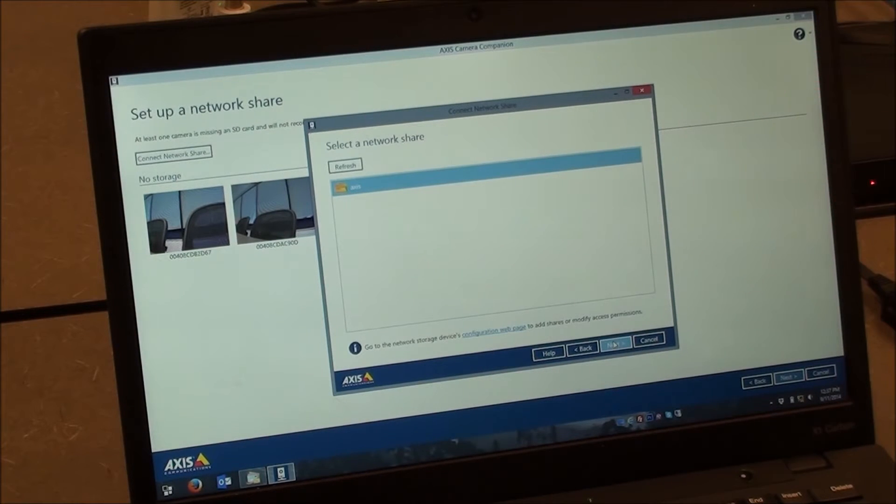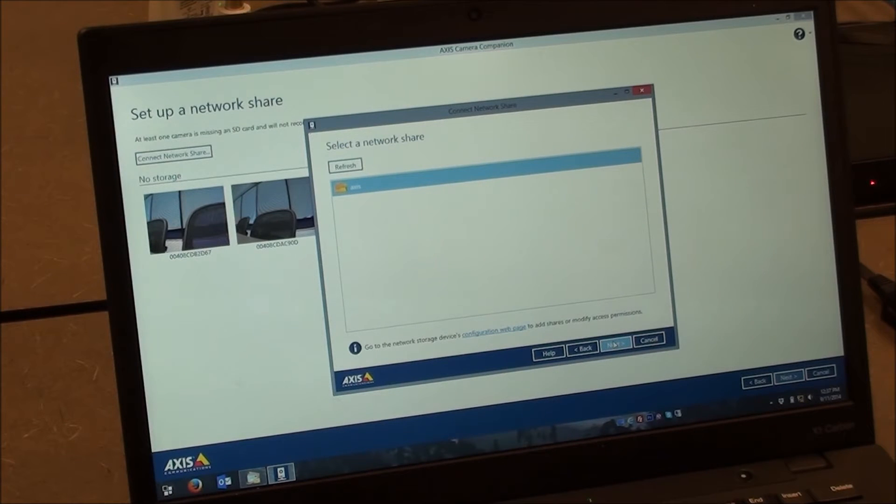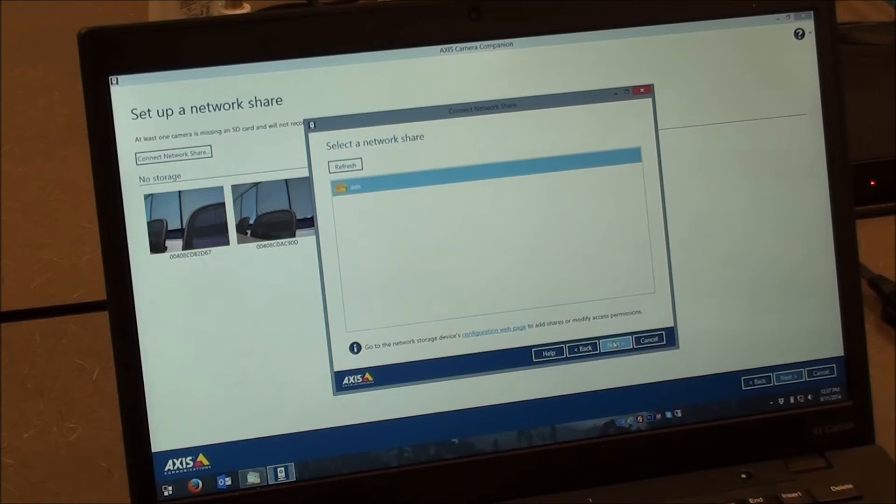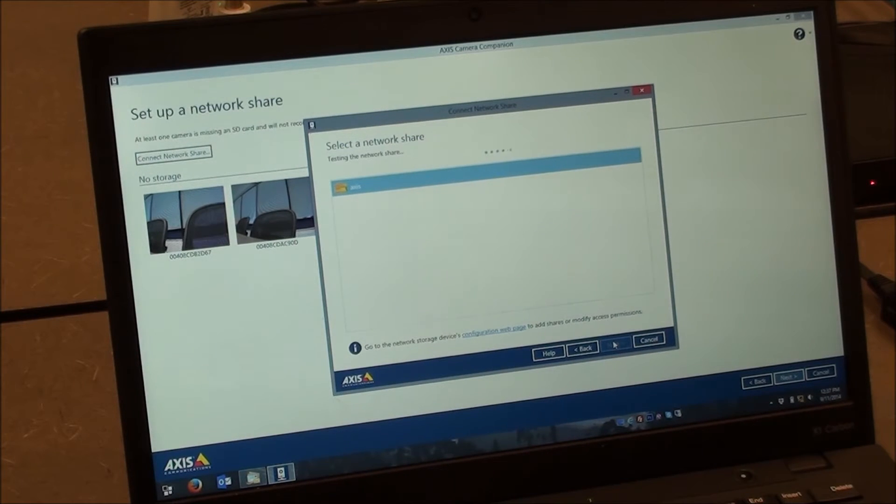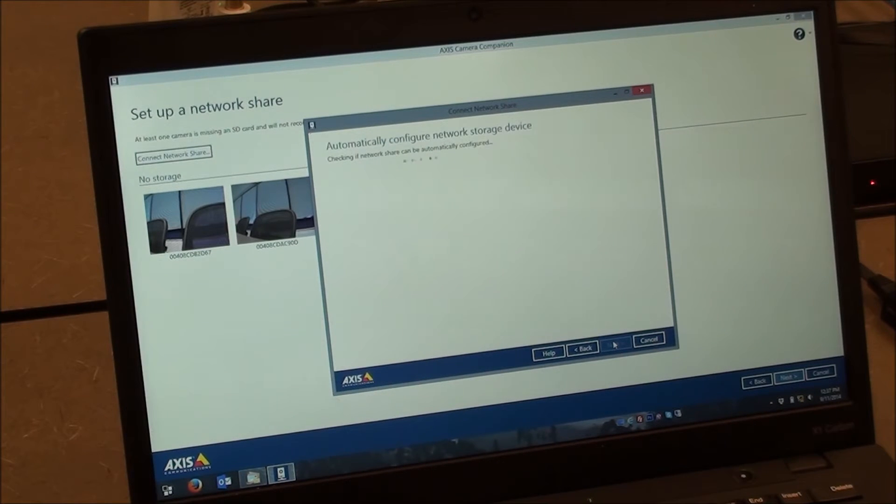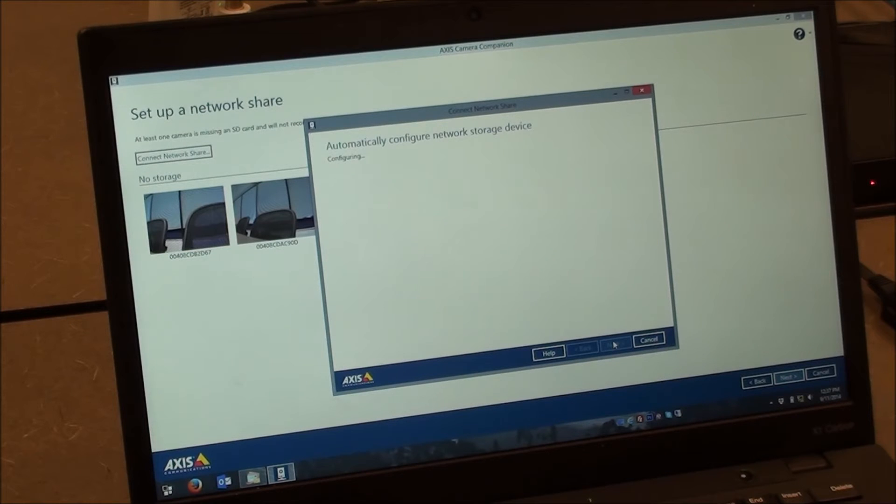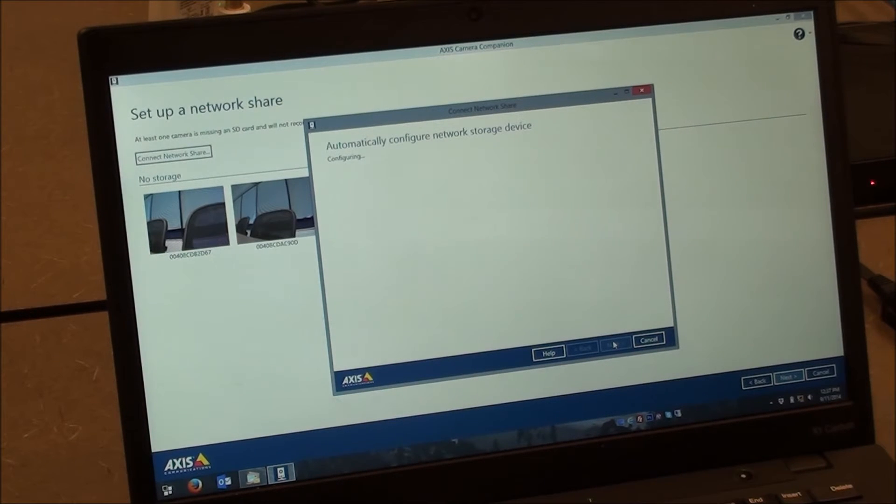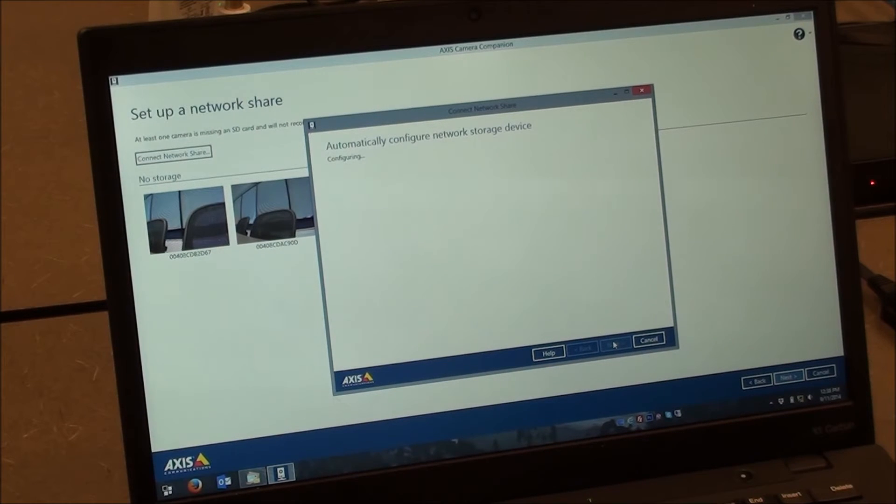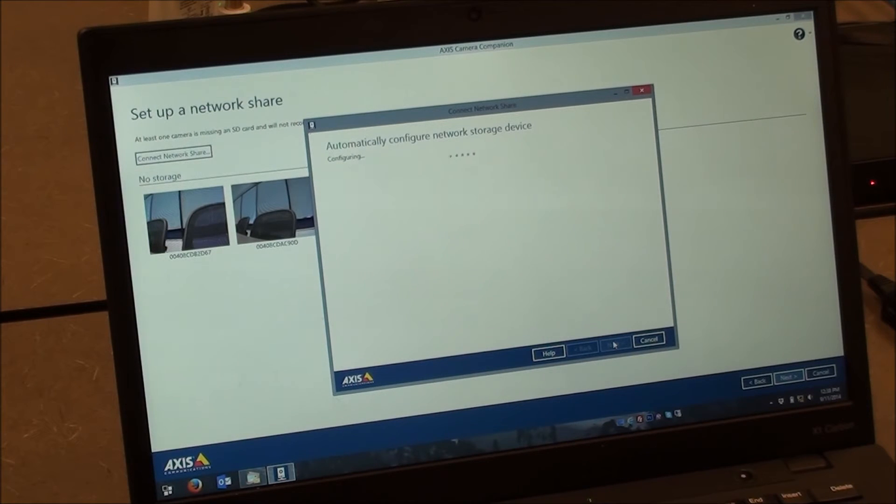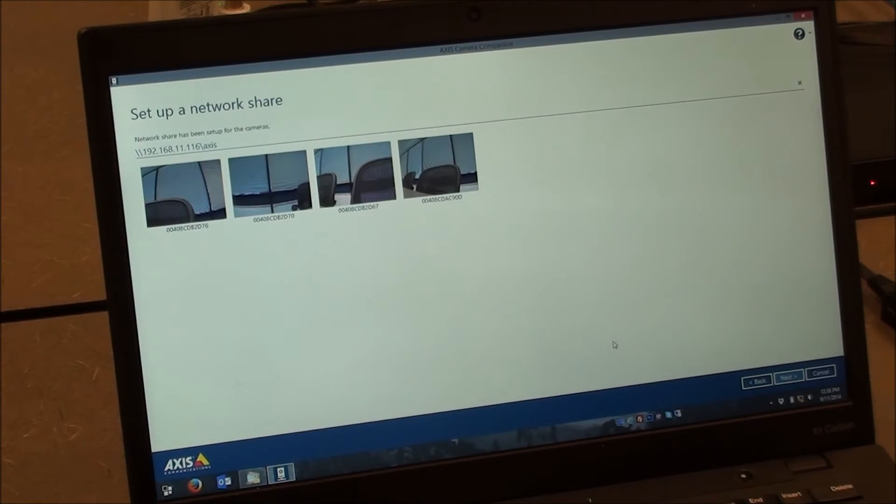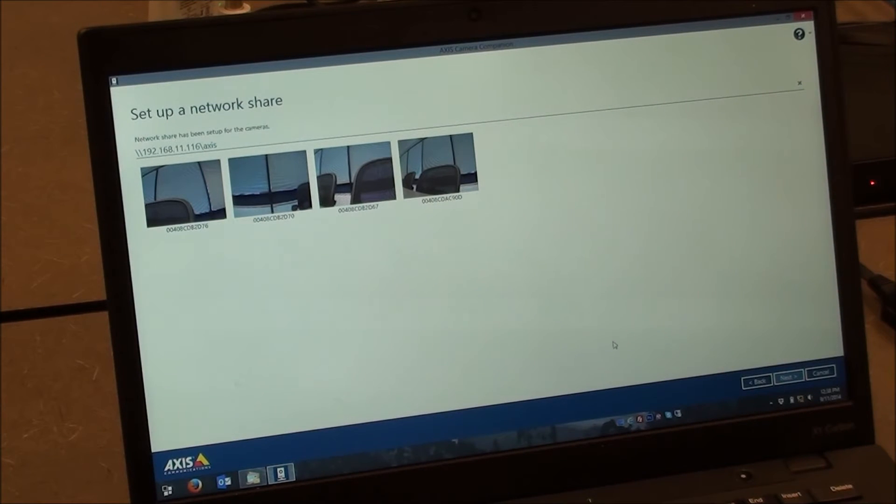It's going to find any share that's on there. I have a default Axis share on mine, so that's where we're going to select to record. But in case you have pre-configured this with other shares, you would see them all there. Now it's testing the network share. And this is where the automatic technology really works between the Axis and the Buffalo units. So what it's doing now is actually pre-populating users for each camera and selecting and creating perfectly sized quotas for each of these cameras. Now it used to be an administrative burden before. With this, it's all automatic. There's no chance to mess it up. There's no chance to forget the password.